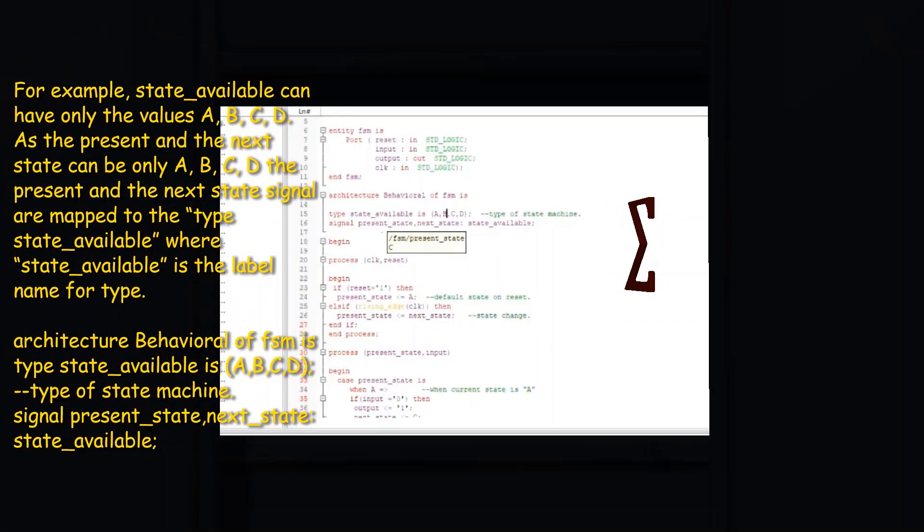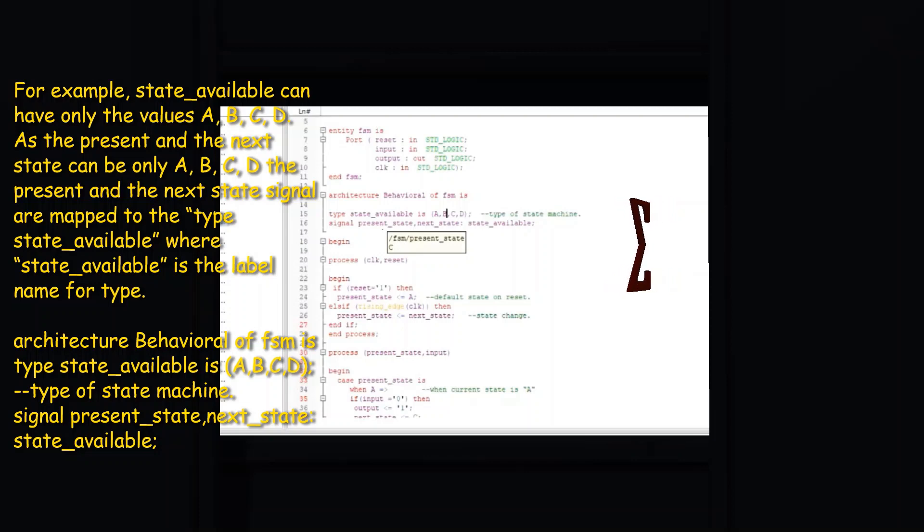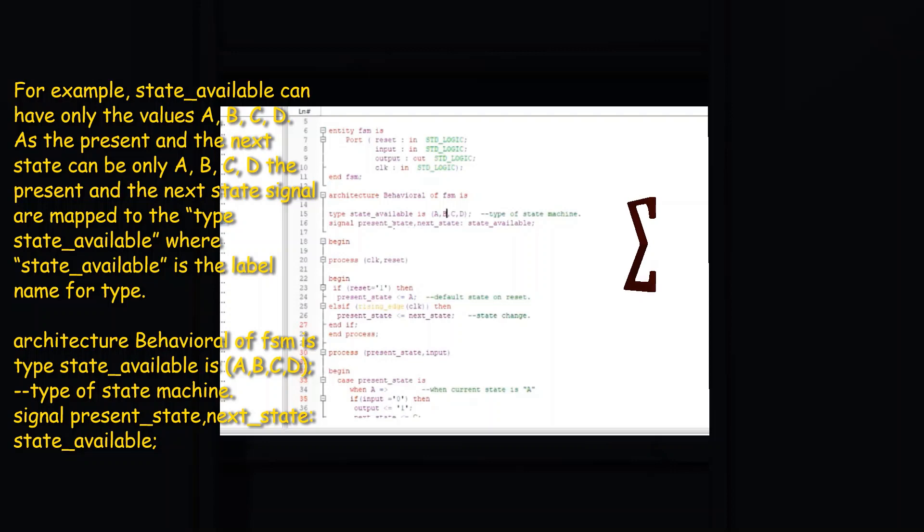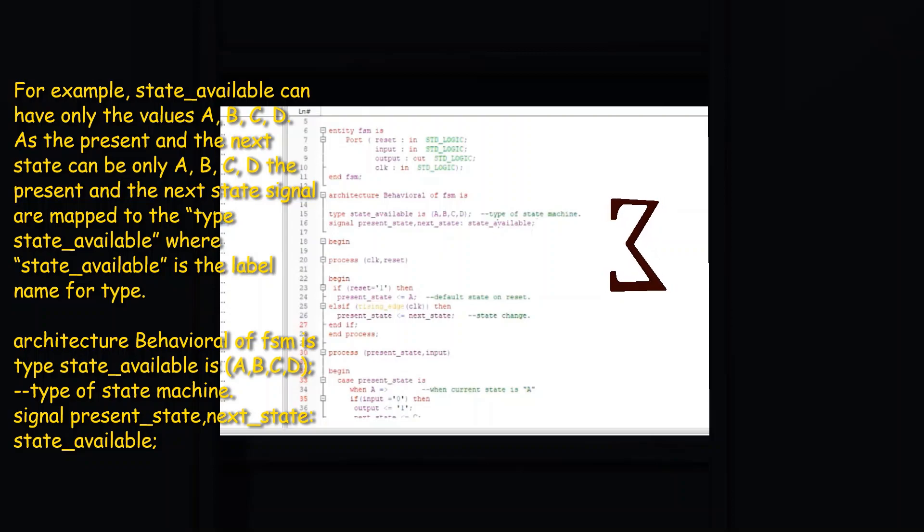If reset is 1, then upon request set the state to A, so A is placed in the state. Else if rising_edge(clock) then.